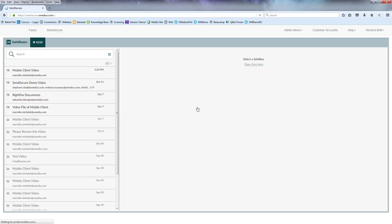You'll be taken immediately to the safe box area of your SendSecure environment in which we want to click on the new button on the top left.